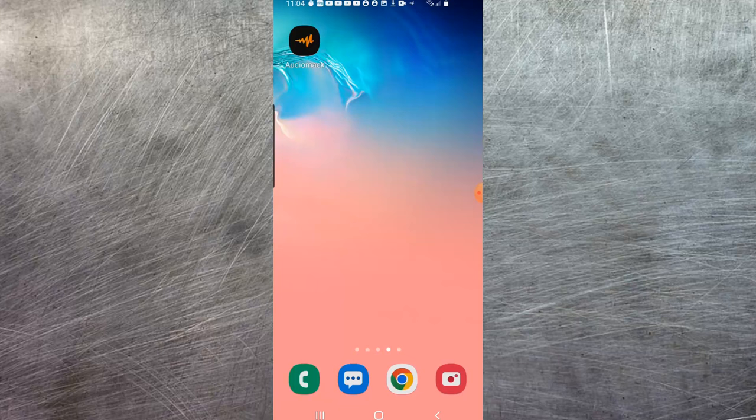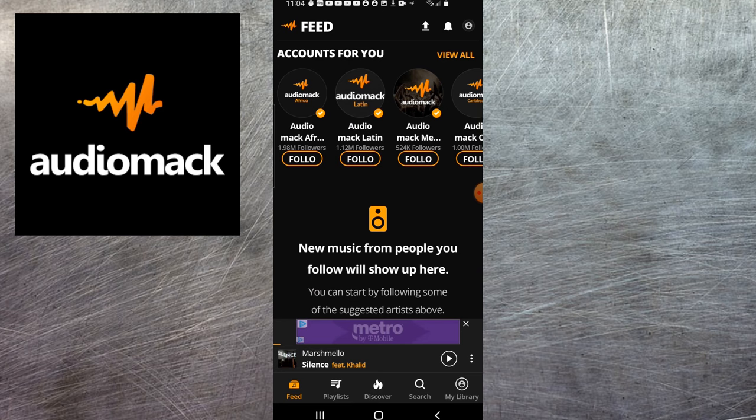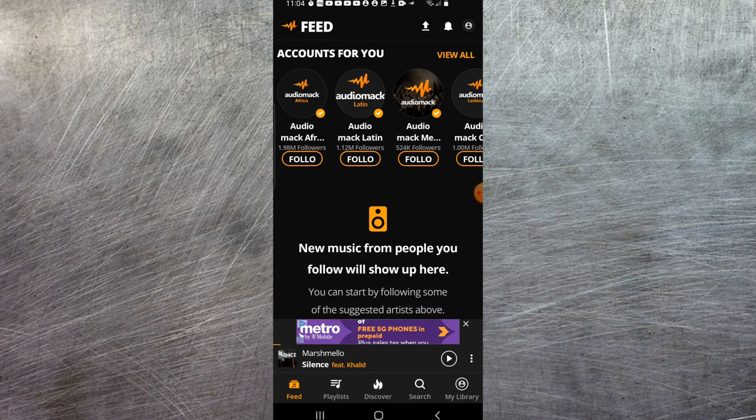Coming in at number one is an app called AudioMac. I've been using this app the longest. It has a huge library of music. I'm not really going to go over in detail the navigation of the app interface, but at the bottom here you have a feed.